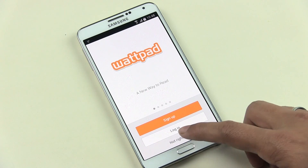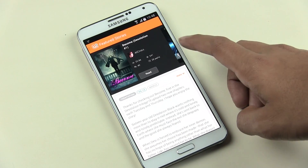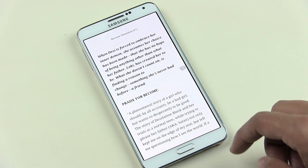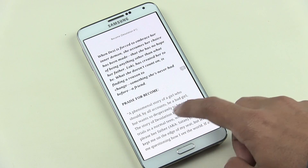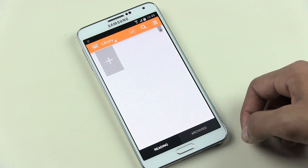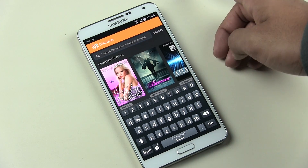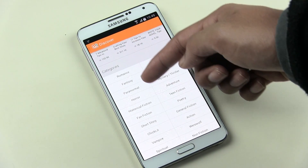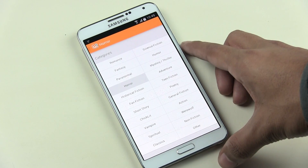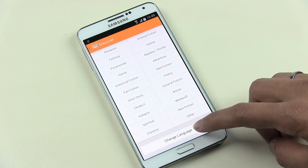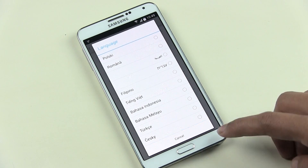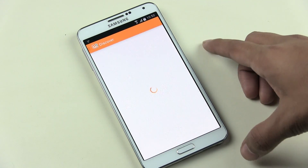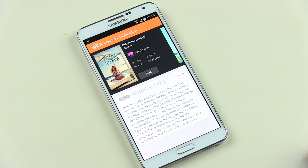The next app is Wattpad Beta — a must-have app for eBook readers and lovers. You get a whole bunch of awesome eBooks from various categories for free. You need to sign up to create your own library, but you can still access eBooks without signing up. On top you can search for books, and below that you have featured story books and sections like prime time reads. At the bottom there are categories like romance, science fiction, and poetry. You can also choose your language, and in the sidebar you have your library and reading list.